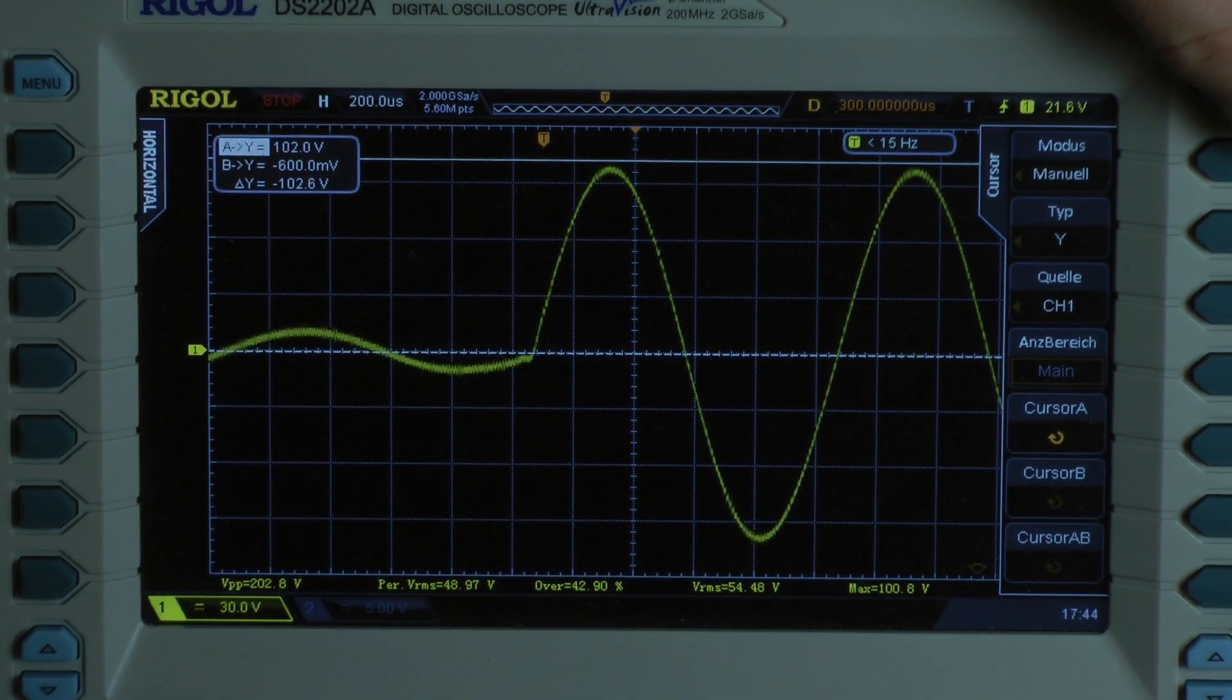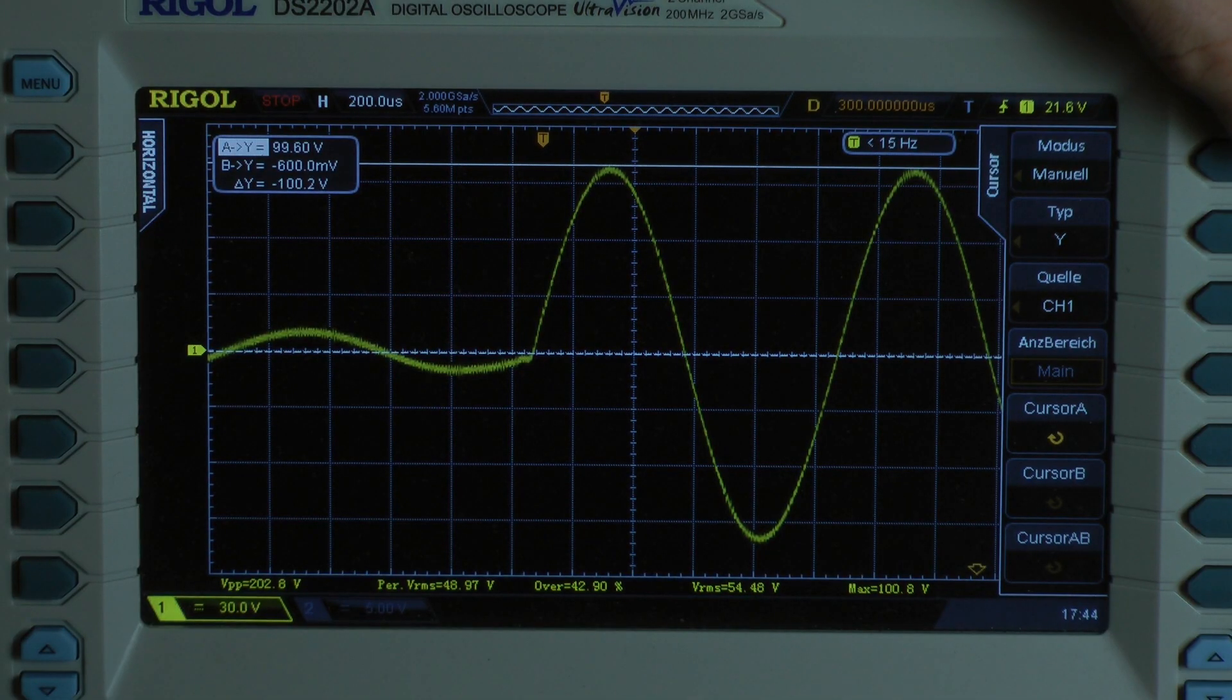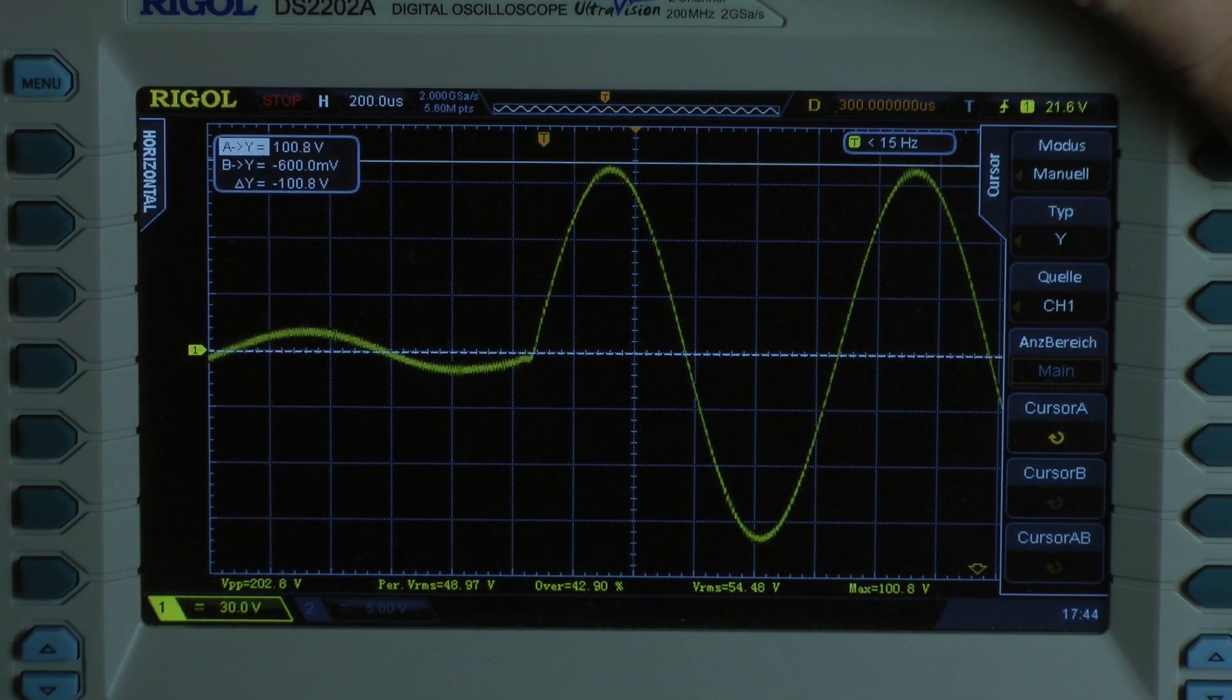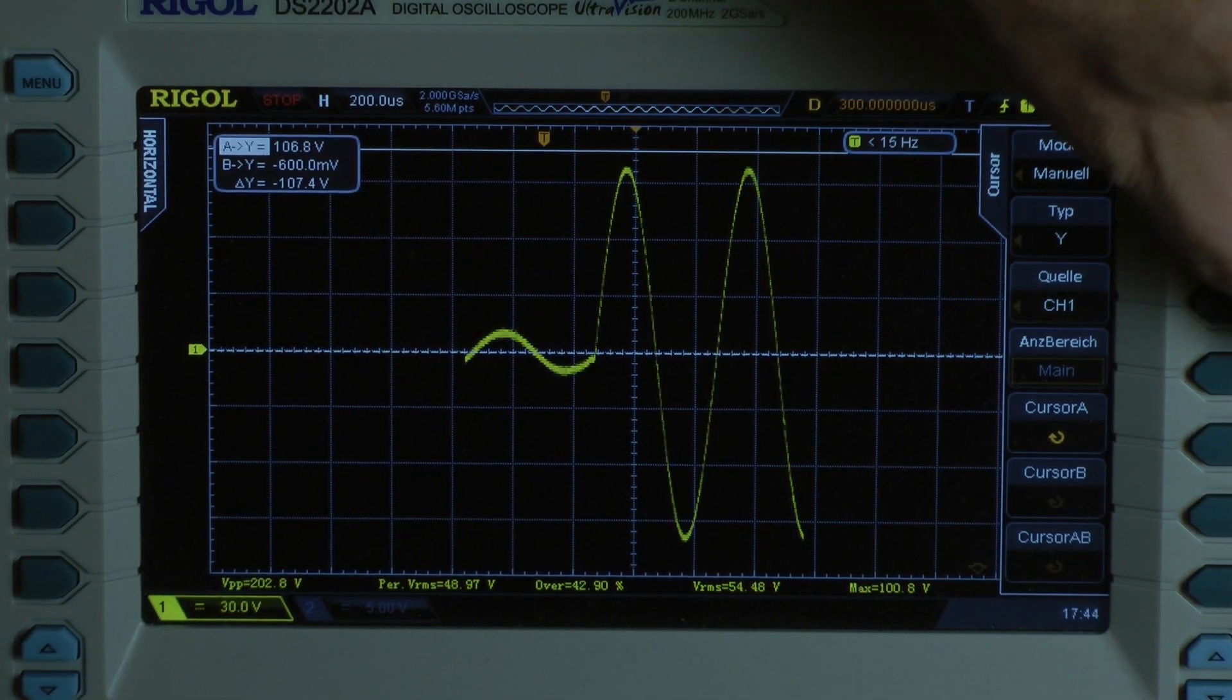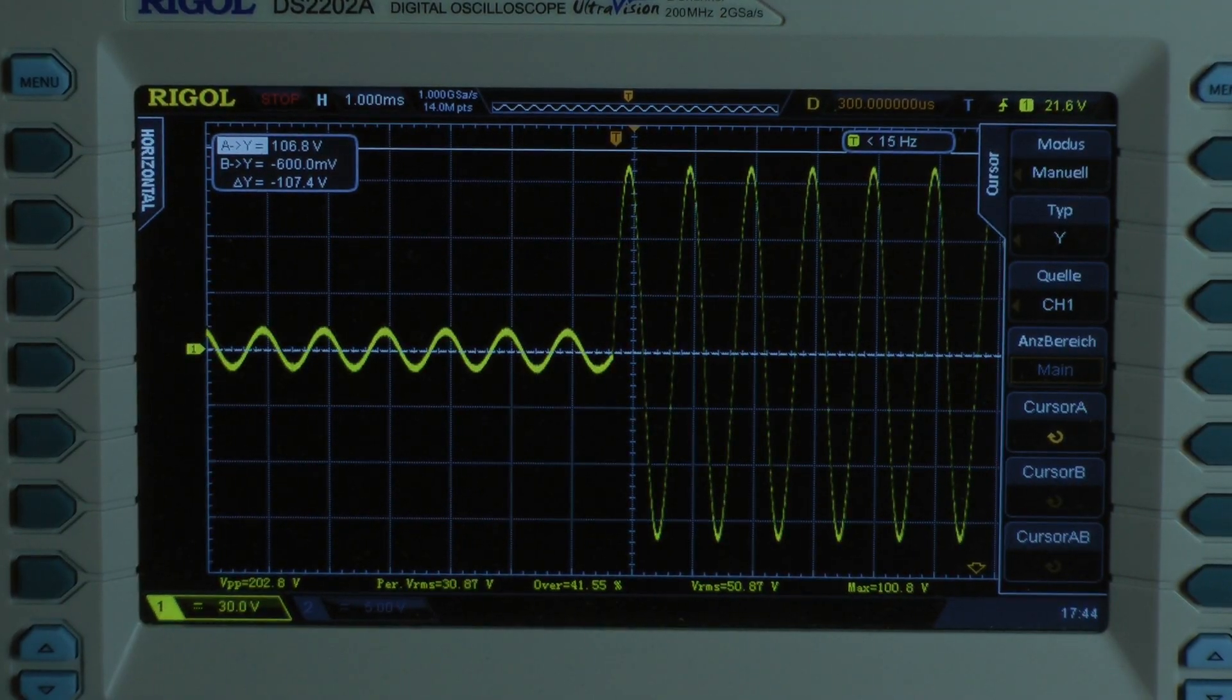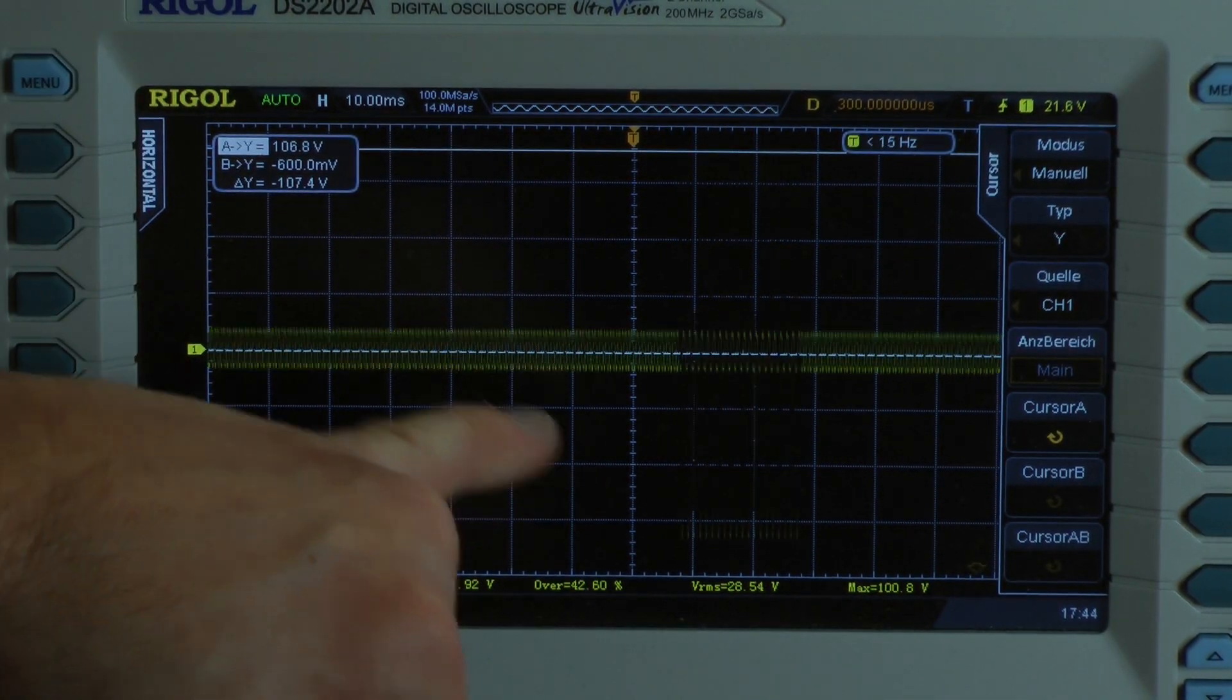Now I am going to the first cycle. If it's higher. Yes we also have 100.2 volts. That means we have all cycles at the same voltage level. Here you can see it.